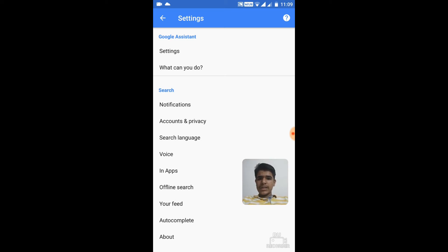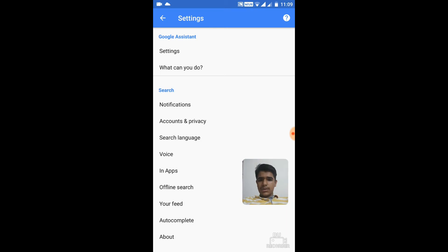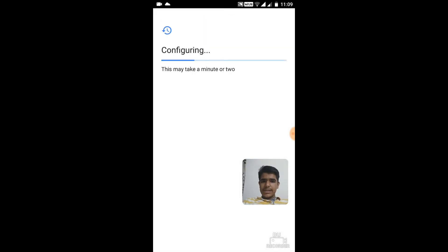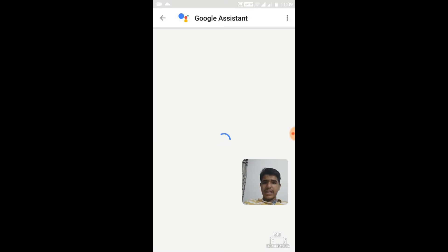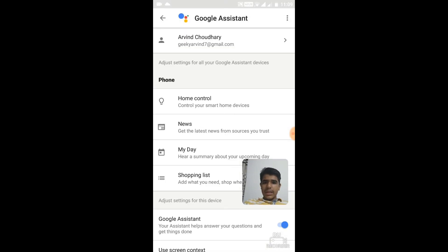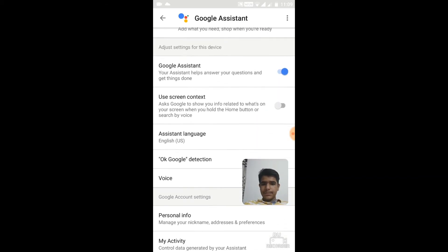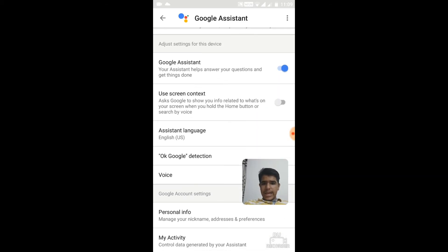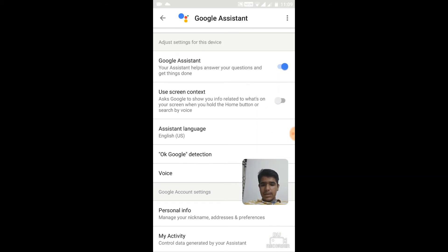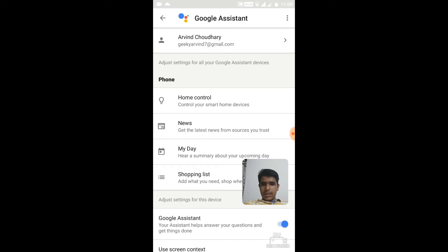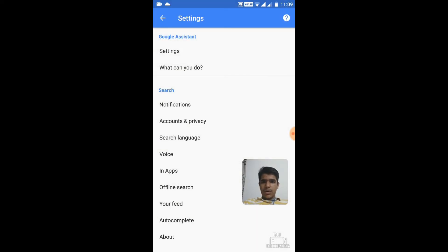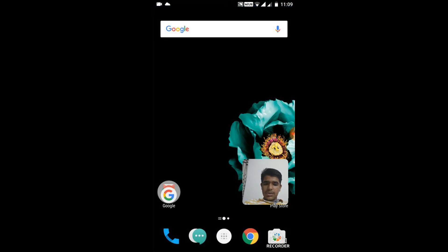Now just go to Settings, Google Assistant Settings basically, and it will configure. As you can see, Google Assistant is now enabled on your device.